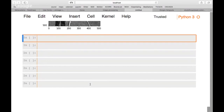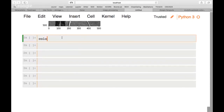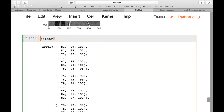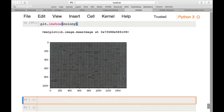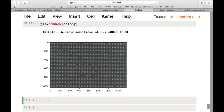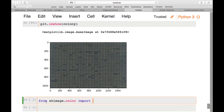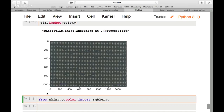Now we'll do the same for the colony image to prepare for segmentation. We reload the colony with plt.imshow(colony). Since this image has three channels, we need to convert it to grayscale first. We import the conversion function: from skimage.color import rgb2gray. We apply it: image = rgb2gray(colony).